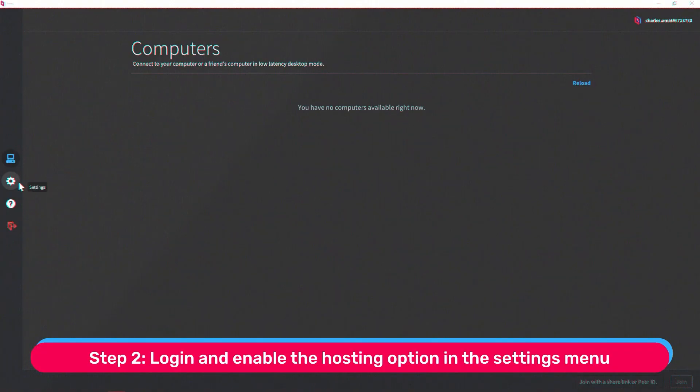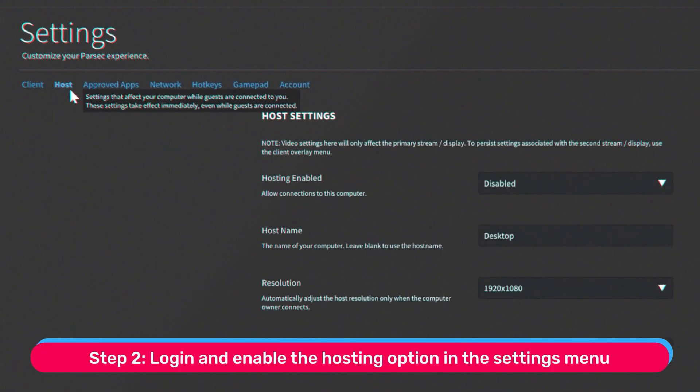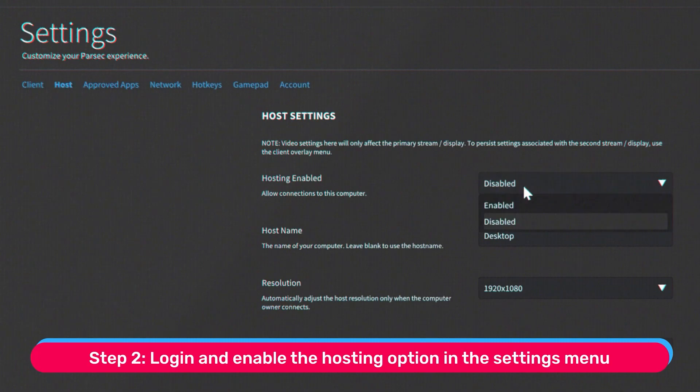Step 2. Log in and enable the hosting option in the settings section of the app.